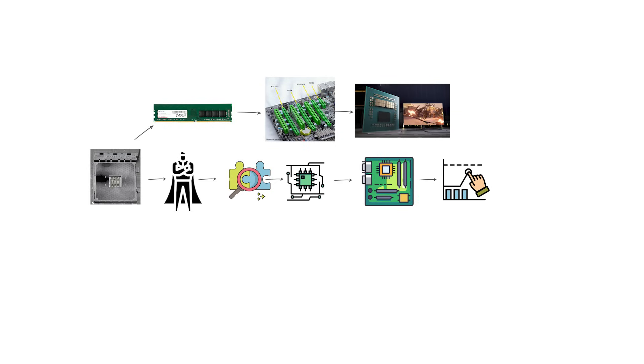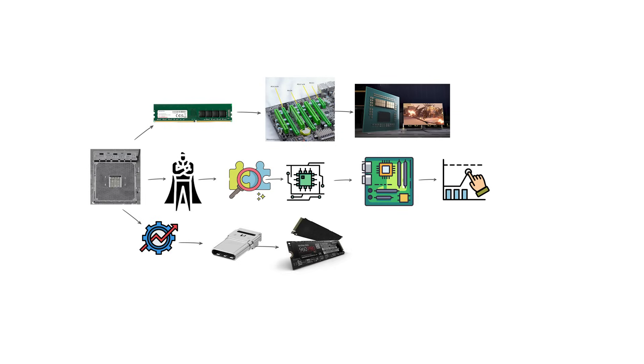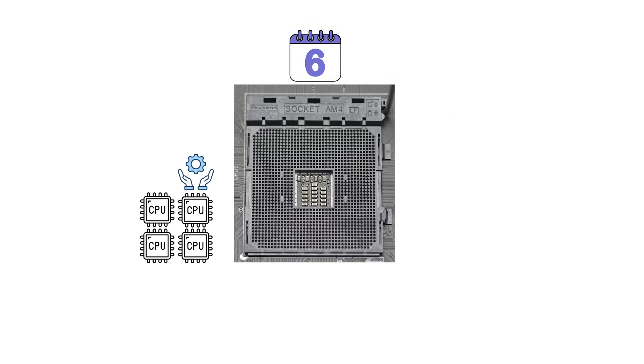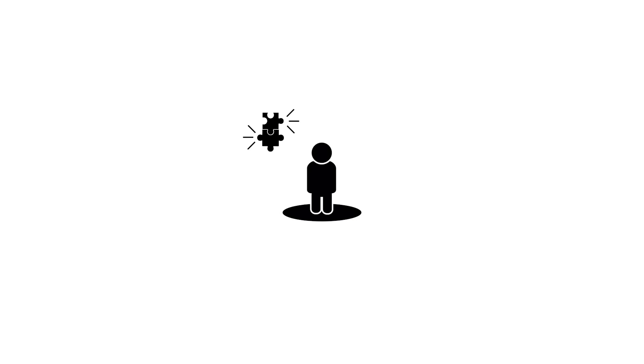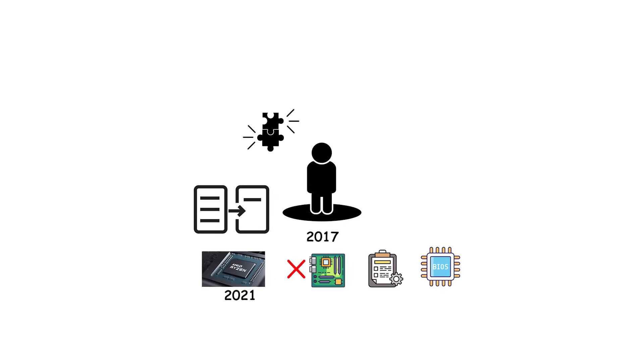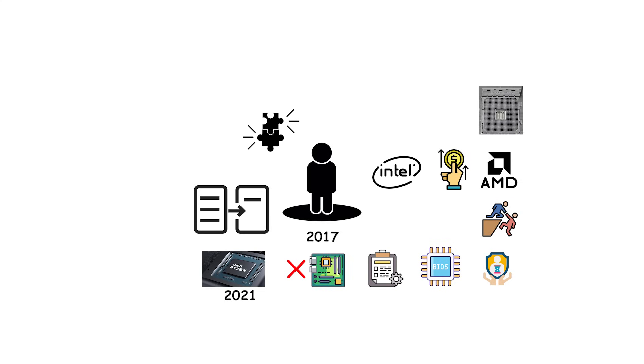Over the years, AM4 motherboards also added features like USB 3.2, NVMe storage support, and Wi-Fi integration. Because AM4 lasted nearly six years and covered four different CPU generations, it gave users unmatched flexibility. A user could build a system in 2017 and still upgrade to a much faster Zen 3 processor in 2021 without changing the motherboard, as long as the manufacturer provided a BIOS update. This level of platform longevity helped AMD regain market share from Intel and made AM4 one of the most respected sockets in PC history.